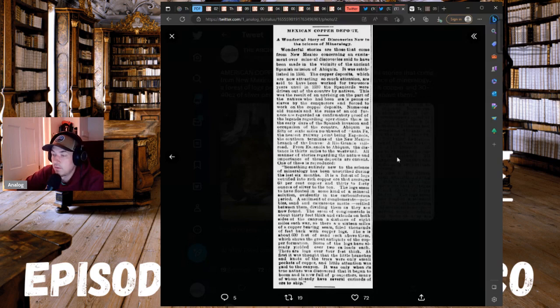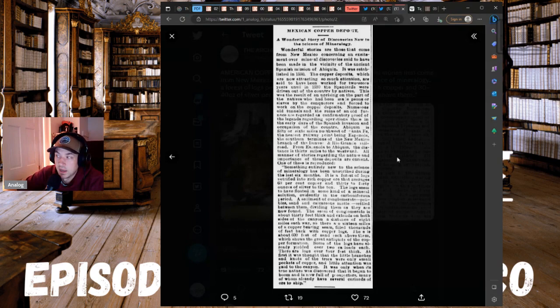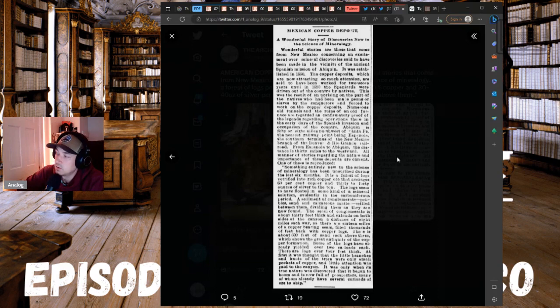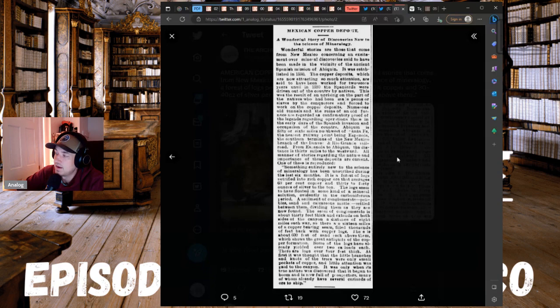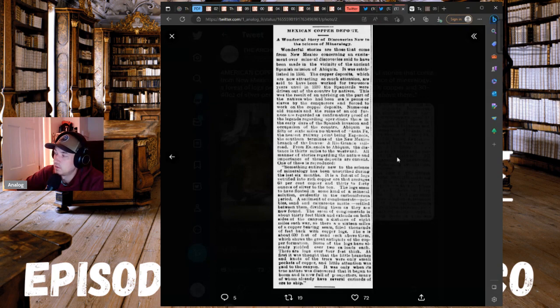Now we've talked about finding petrified men and animals that were turned into quartz and copper and silver and gold. The logs seem to have floated in some kind of a mineral solution, evidently in the carboniferous period. A sediment of conglomerate pebbles and calcerous mat settled between them, dividing them as they are now found.